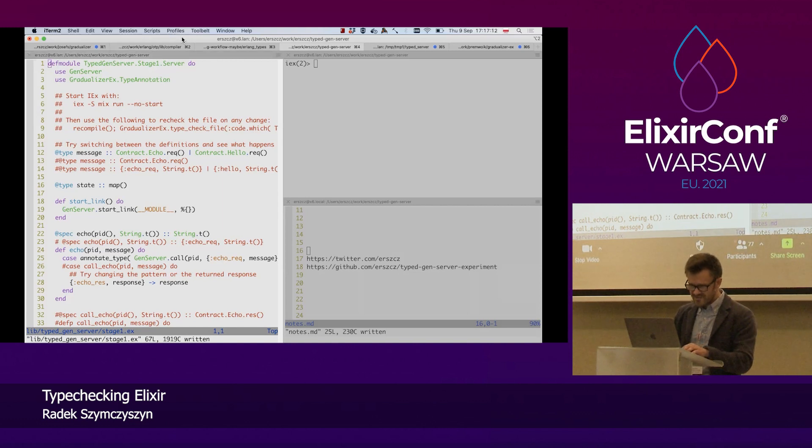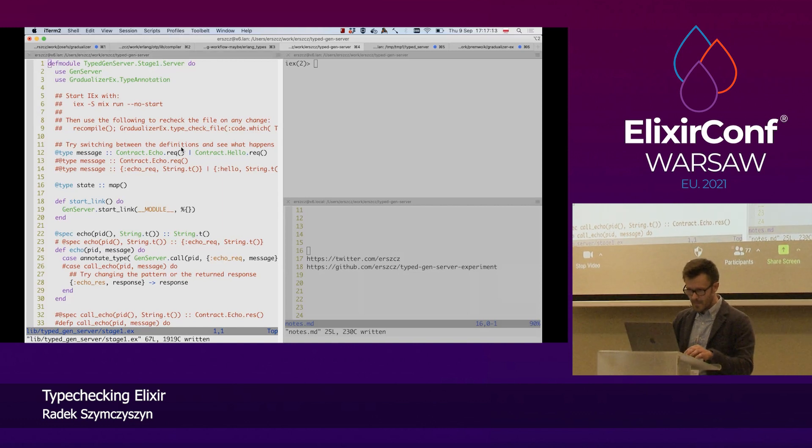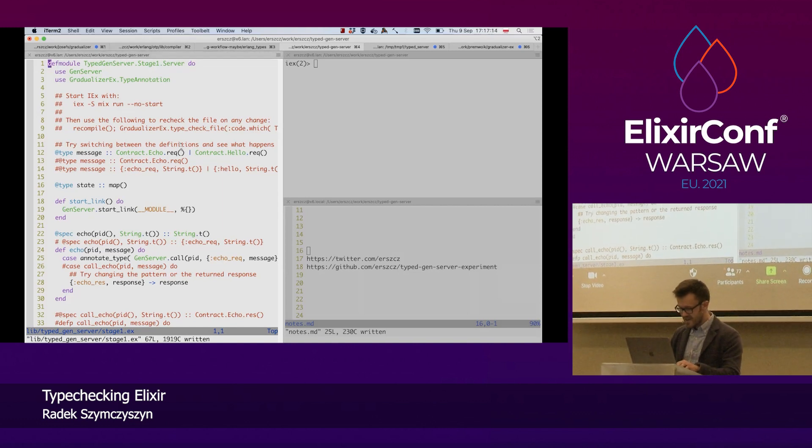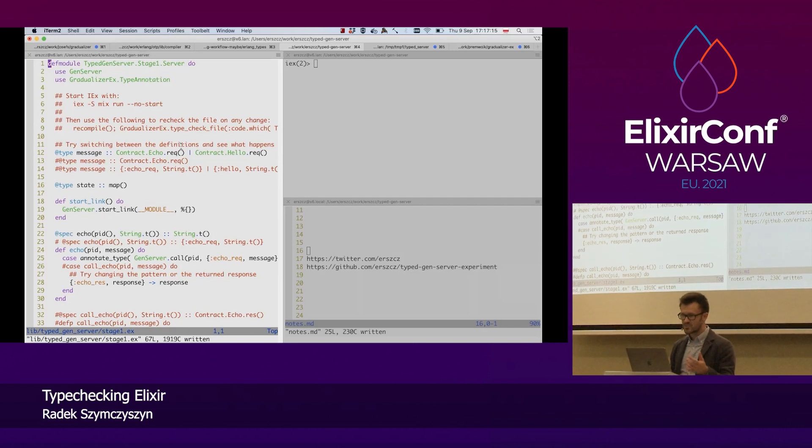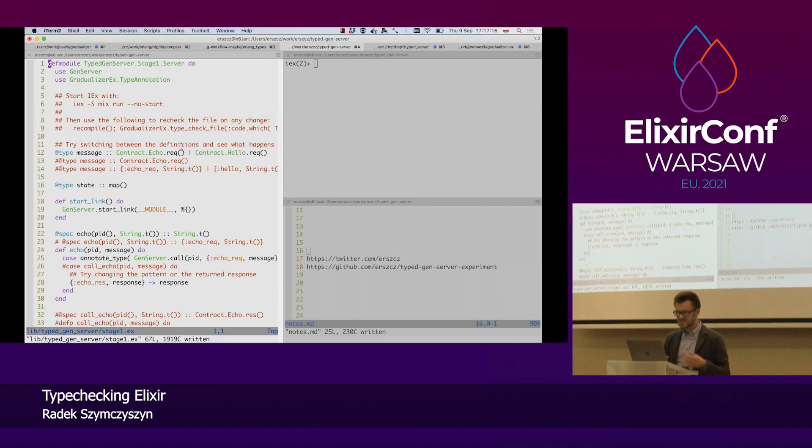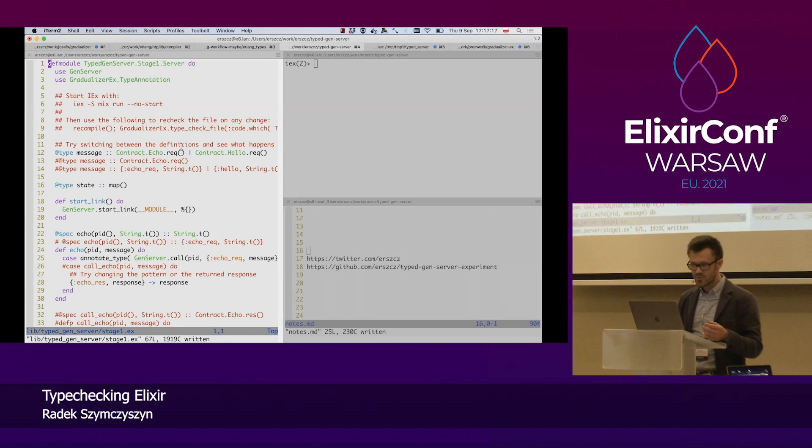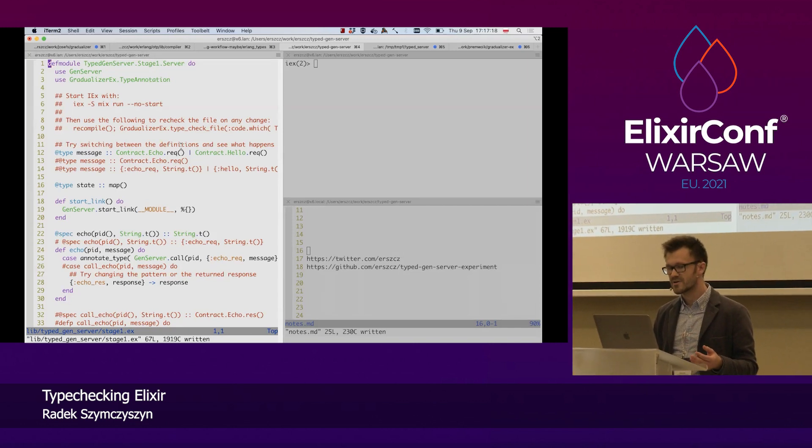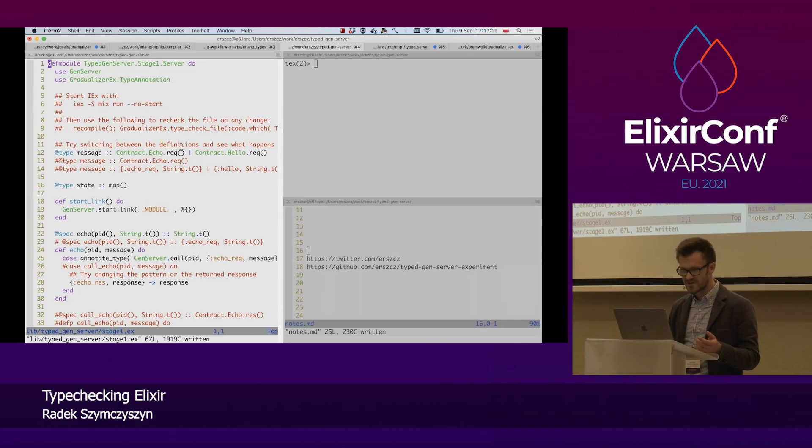On the left-hand side, I have a demo module, a demo gen server, which uses some type and spec annotations.